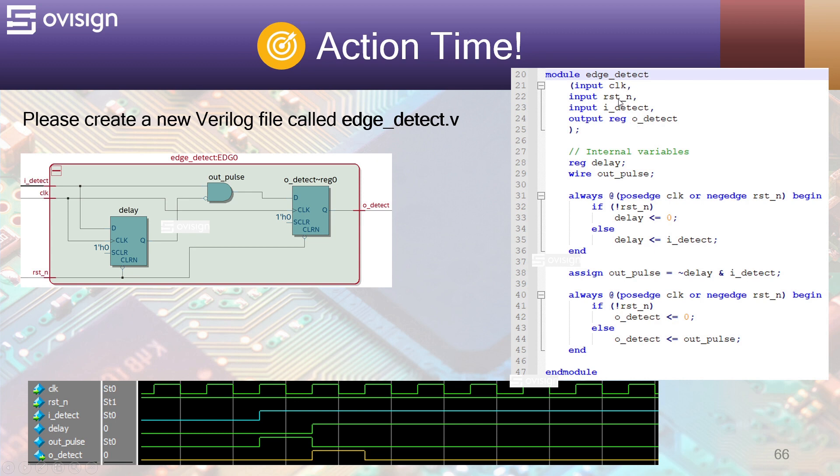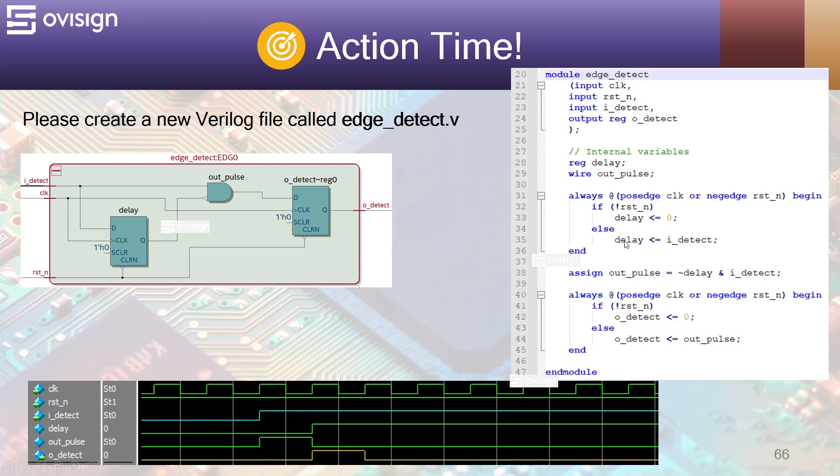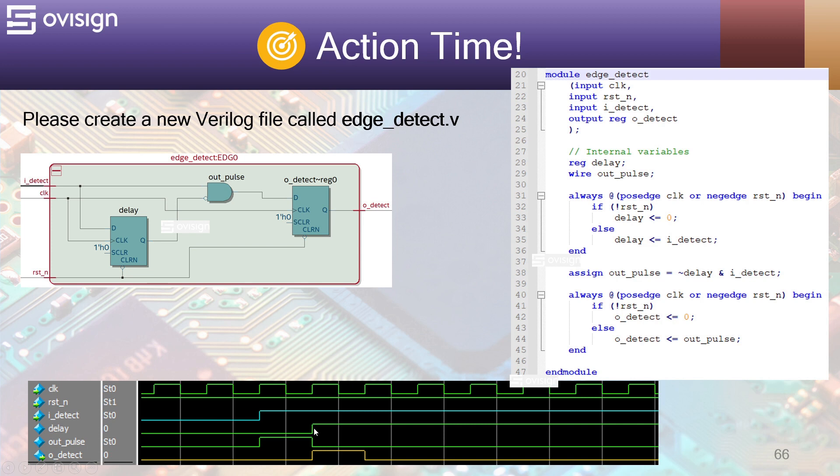Here we declare the module ports and here we have the internal variables. This code over here describes the first flip-flop. This creates a one clock delay between idetect and this signal over here, which is called delay. Out pulse is created by using the inverted value of delay and the idetect value. This means the following. Whenever you have a transition from 0 to 1 on idetect, the first flip-flop will set in the next clock cycle. So, out pulse will set for one clock and after this will become 0.